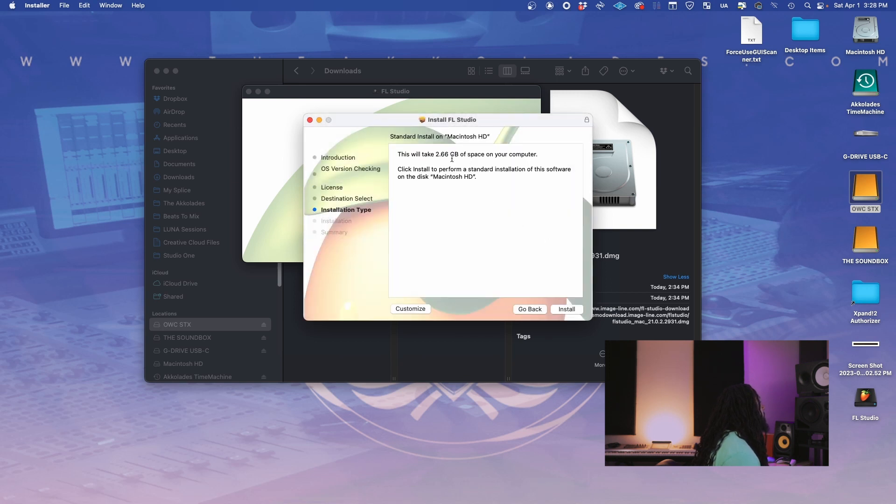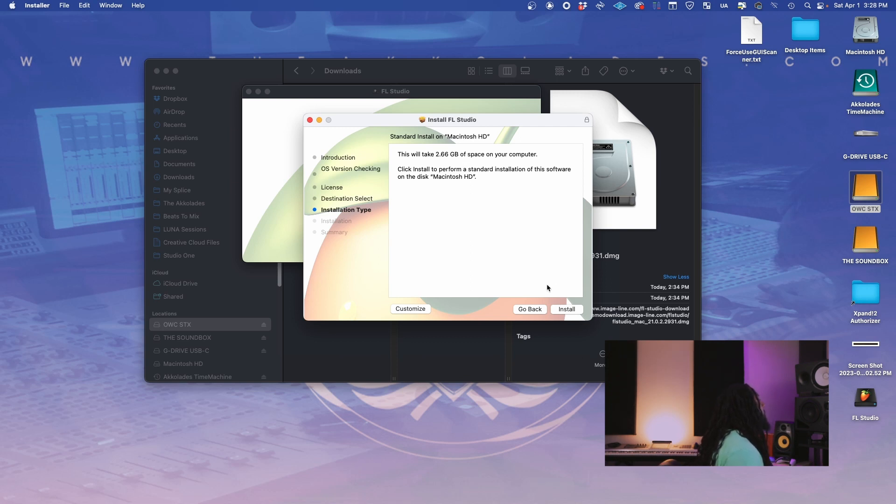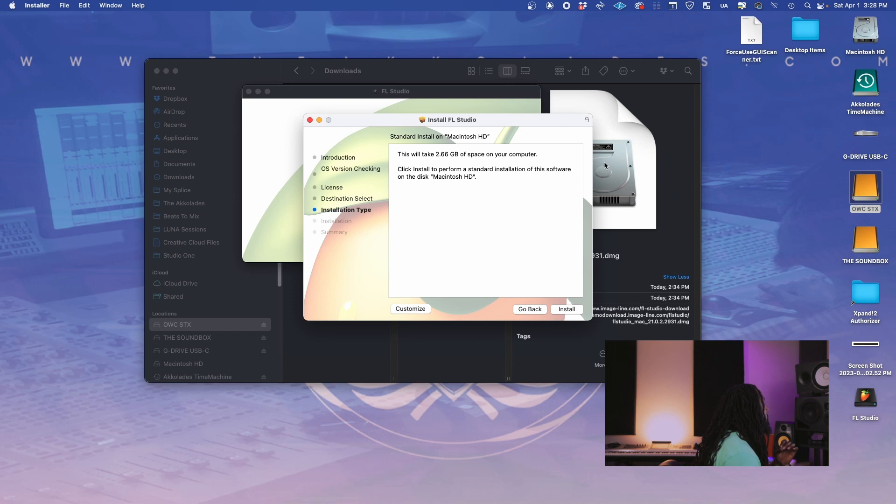This will take, man, this is 2.66 gigs. I didn't even realize that. But it's going to install onto my main hard drive. So as you can see, I do have other hard drives, but for software, I like to keep those on my main hard drive. So we're going to hit install.